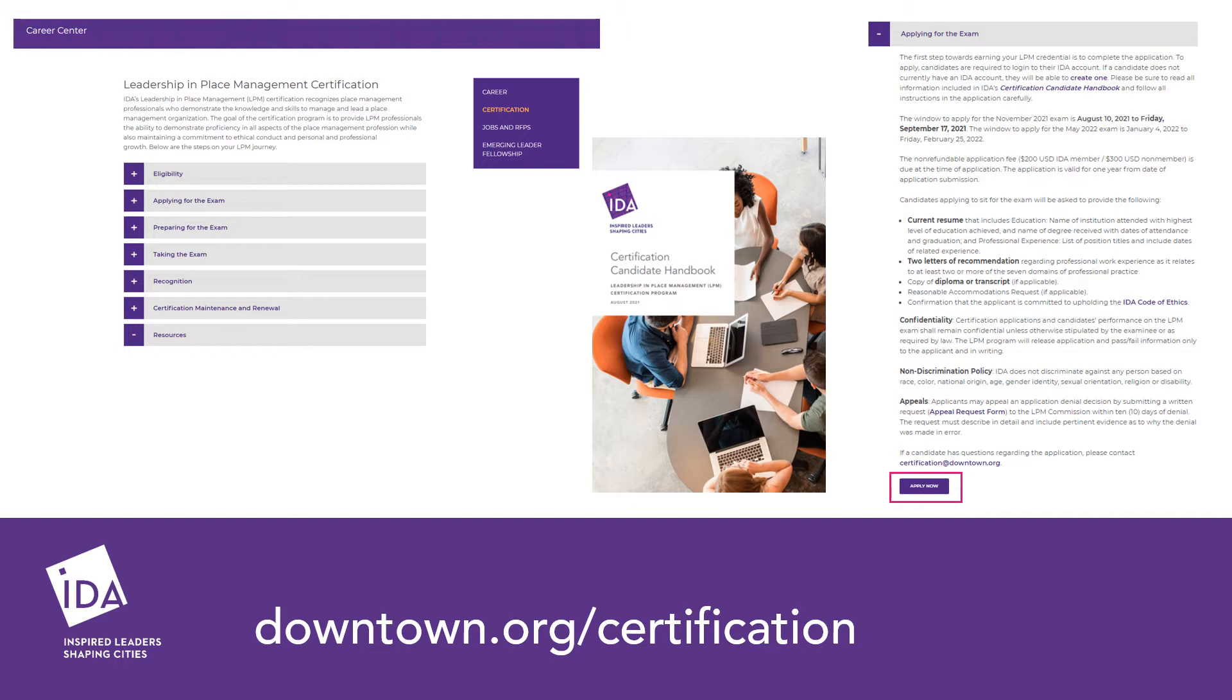Please read all information on this webpage including the Certification Candidate Handbook. When you are ready to apply for a certification, click the Apply Now button located on the page.